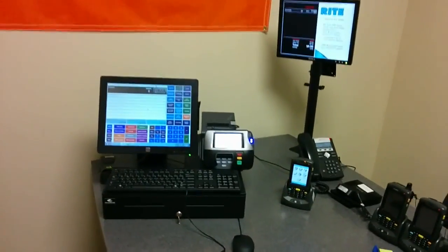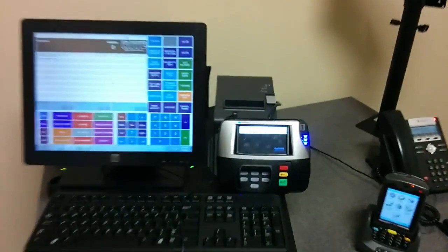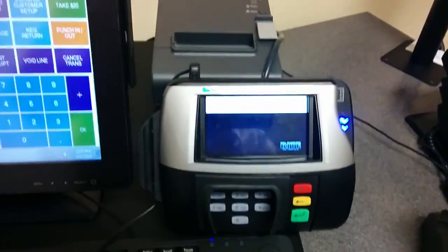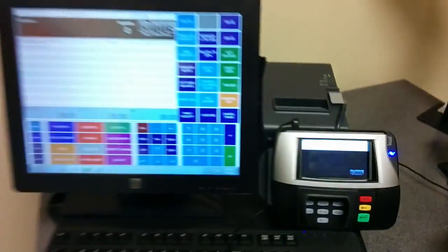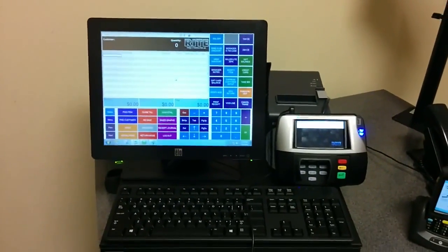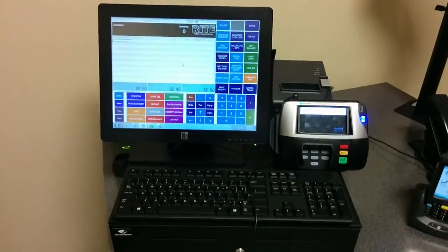Okay, so we're going to do a little demonstration today on the Verifone MX860 Signature Capture Device with Microsoft RMS.